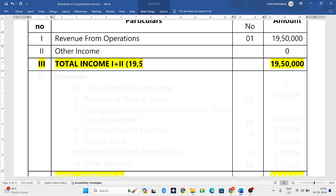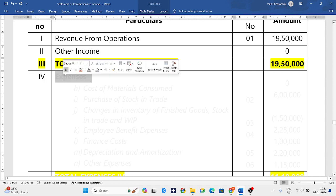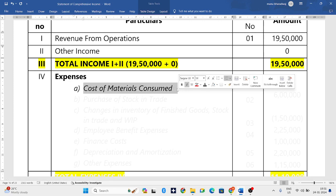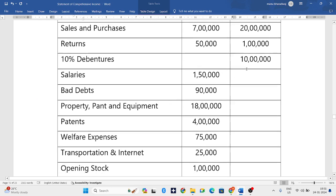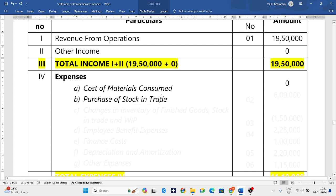Now we need to write down all the list of expenses — there are seven items. First is cost of materials consumed. Checking the question, they have not given any cost of materials consumed, so we consider it as zero.